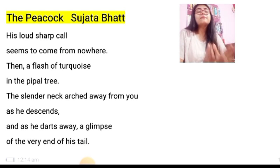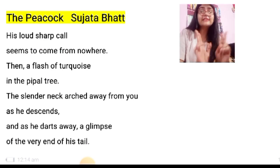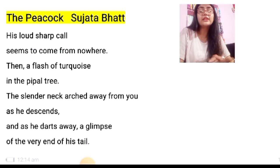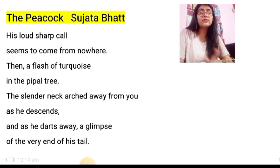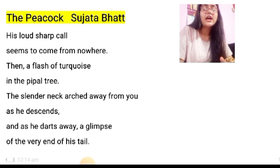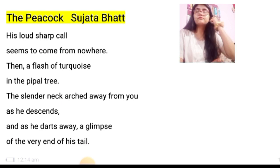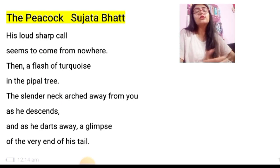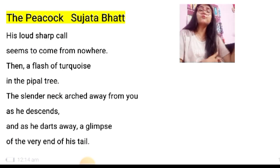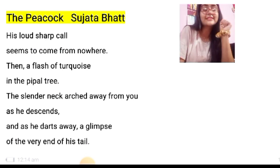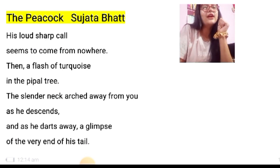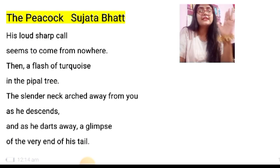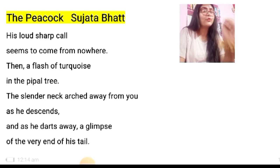Let me start by reading the second poem that I taught you in the latest video, that is The Peacock written by Sujata Bhatt. I will read the poem first, and then go to the first poem belonging to the ISC board syllabus. Let's not waste time — let us just start reading the poem.